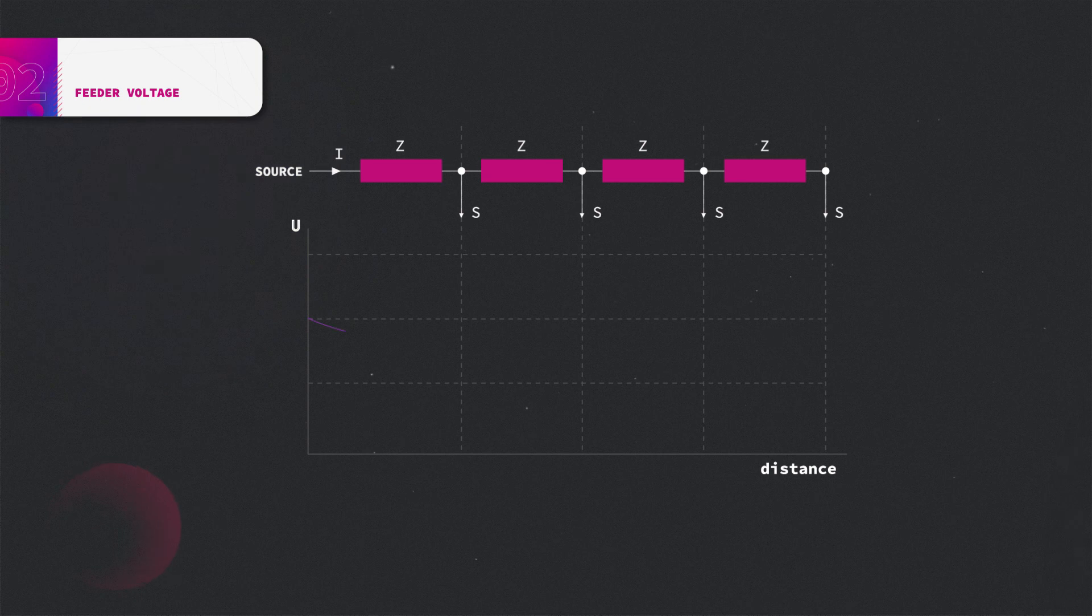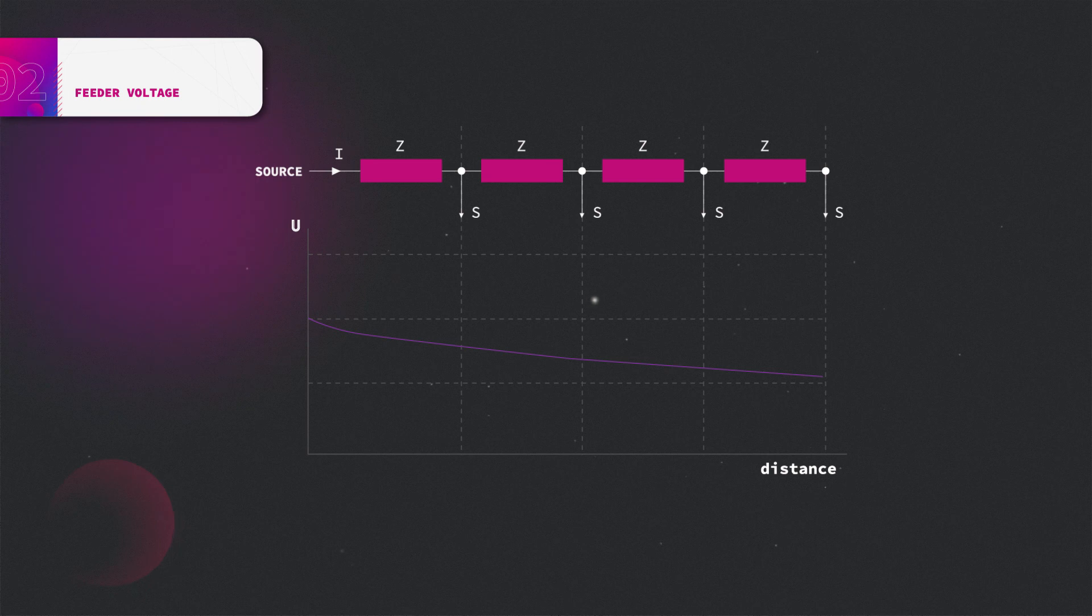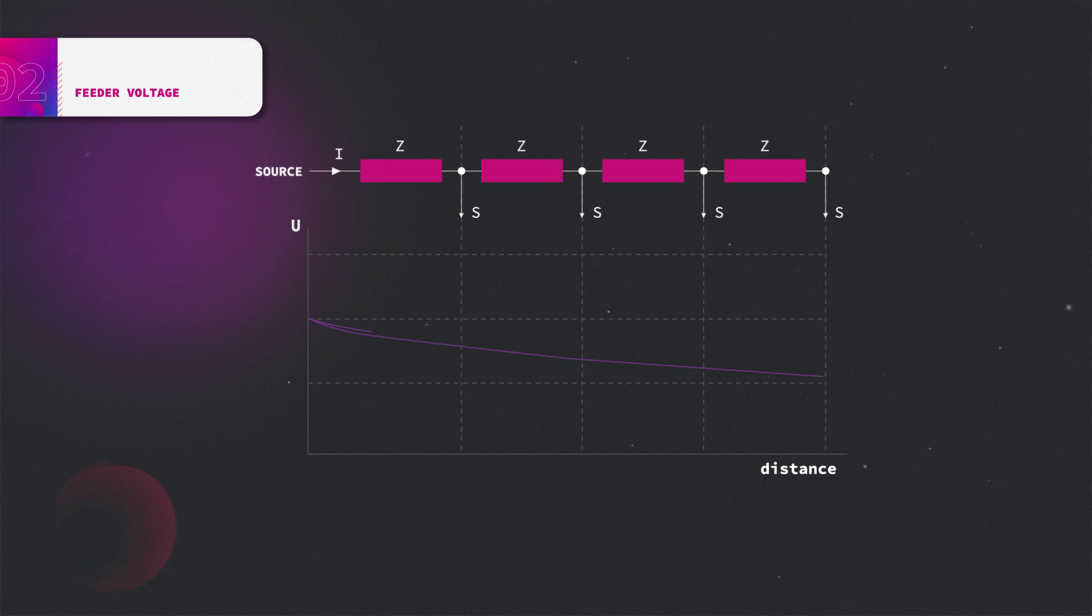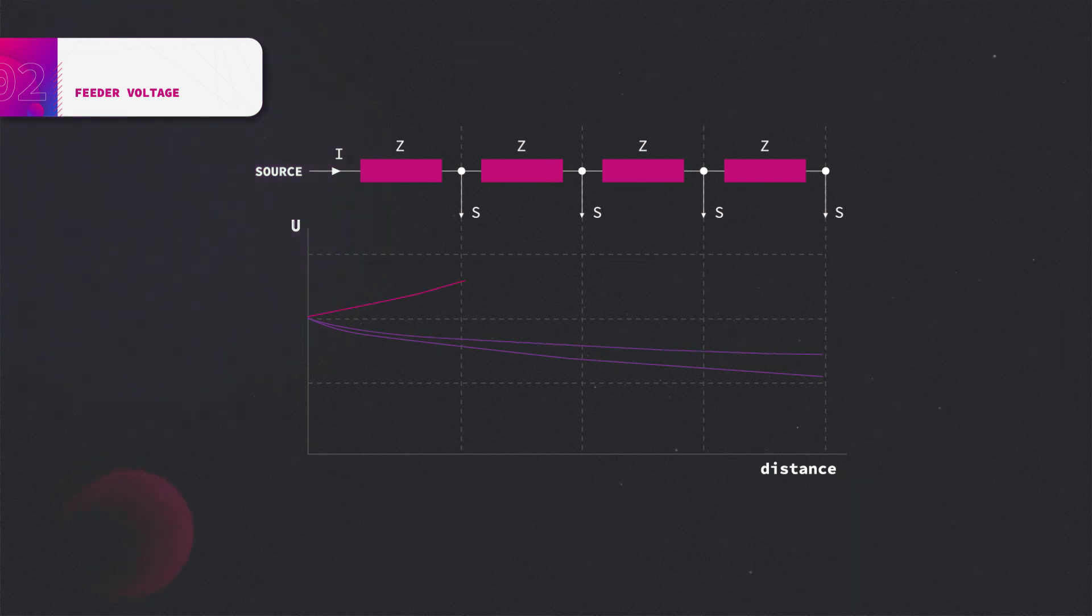Assuming each load consumes the power, then the voltage amplitude profile would drop along the feeder with the lowest voltage at the furthest point. With decreased loading, the voltage drop along the feeder is lower.